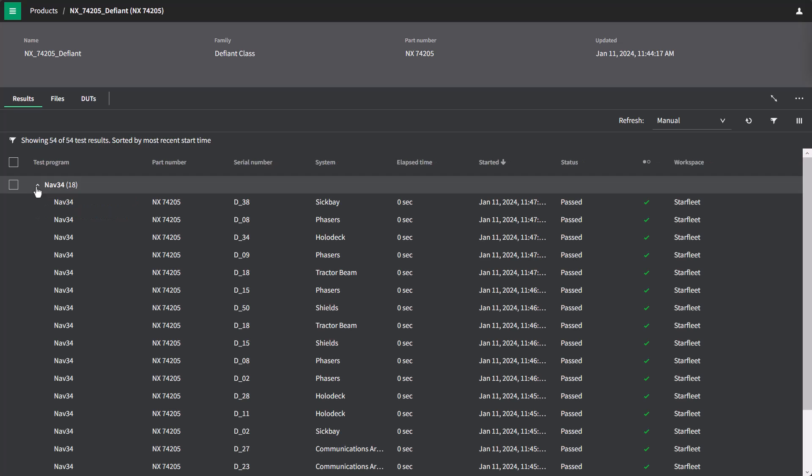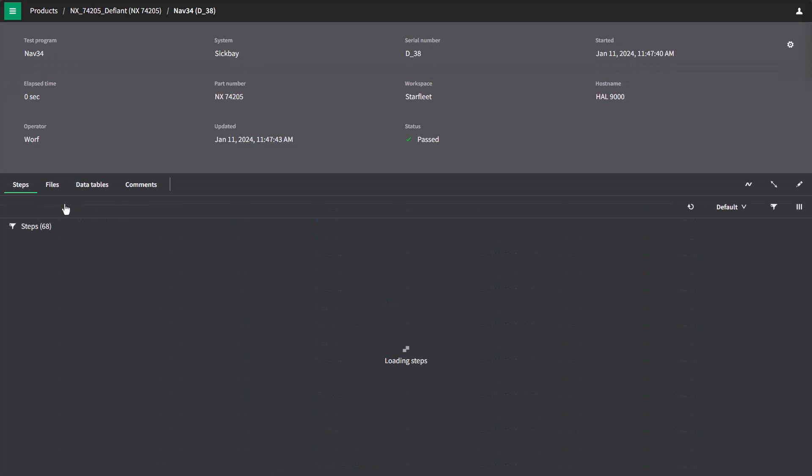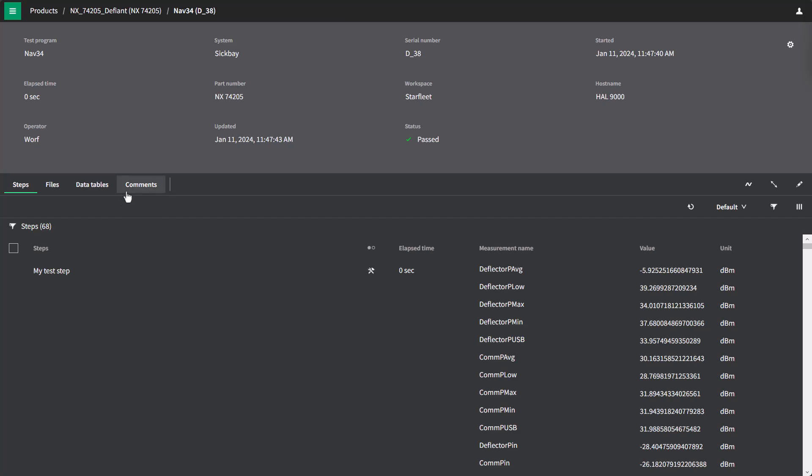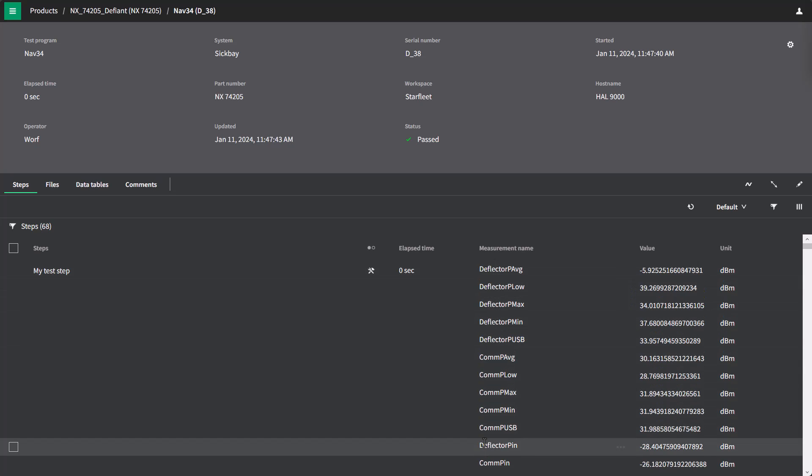If I open up the NAV34 group, I can click on this first test result and get some more information about it. In the top bar, I'll see more information and metadata around this result, when it ran, its part number, and workspace. And then in the bottom table, I see a list of test steps that are associated with this test result.